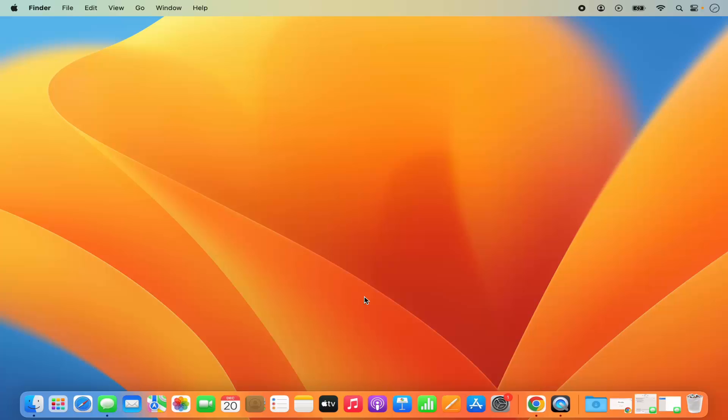So this is how you can turn off the iMessages on your Mac operating system on your Messages app. I hope you've enjoyed this video and I will see you in the next video.